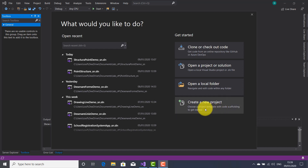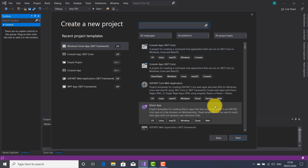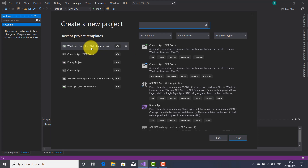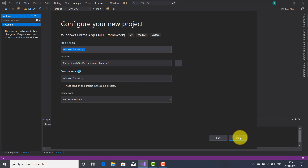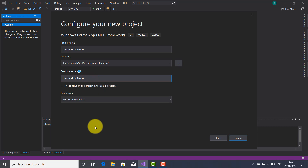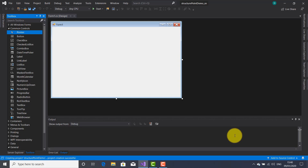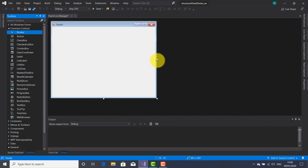I'm going to create a new project from scratch so you will understand better how these two structures, Point and PointF, work in practice. I'm going to use Visual Studio 2019. Click on Create a New Project, select Windows Forms App inside the parentheses dotnet framework. Click Next. Here write the name of your project. I'm going to write Structure Point Demo. And here I'm going to write the solution name. Click on Create and here is my project.